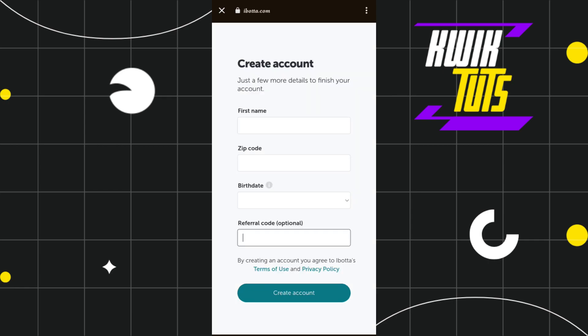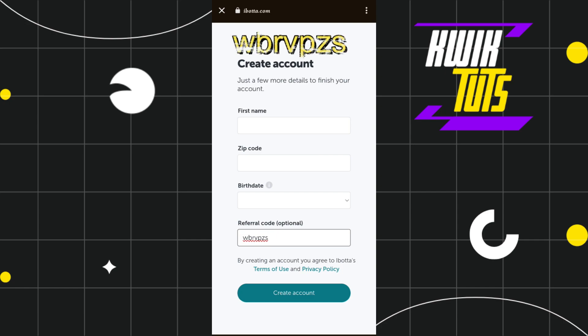Once you've done that, you will be redirected to a page where you need to fill out details such as your first name, zip code, and date of birth. In the referral code field, you need to put the code which is wbrvpzs — I will put it in the description box as well, so you can simply copy and paste it.